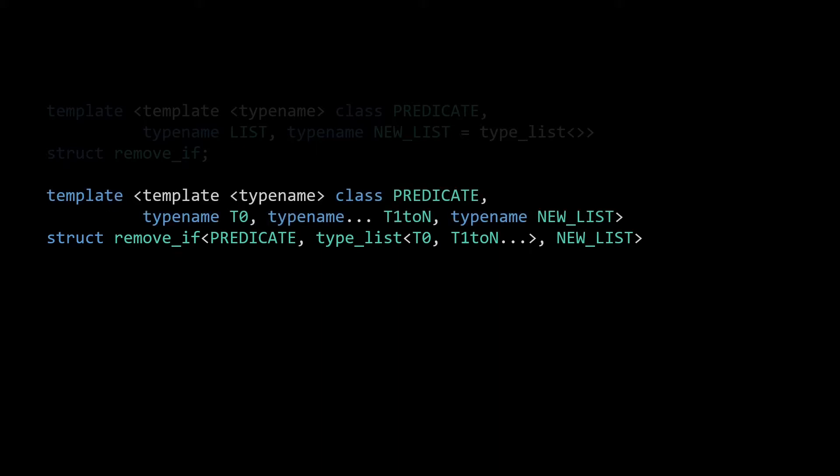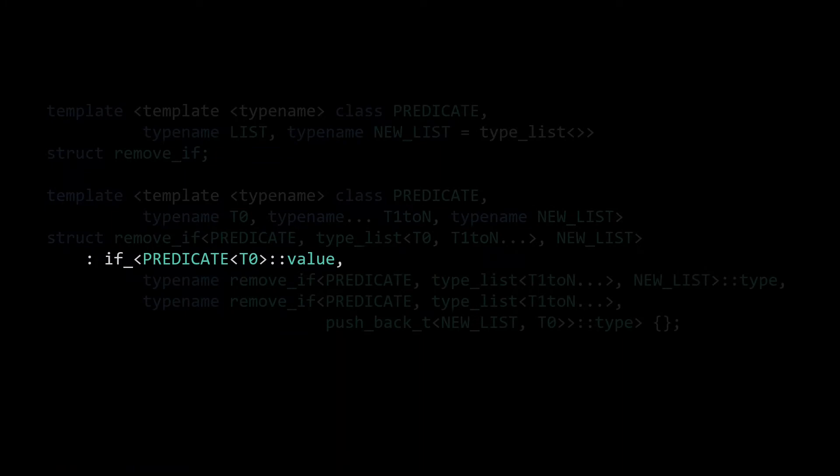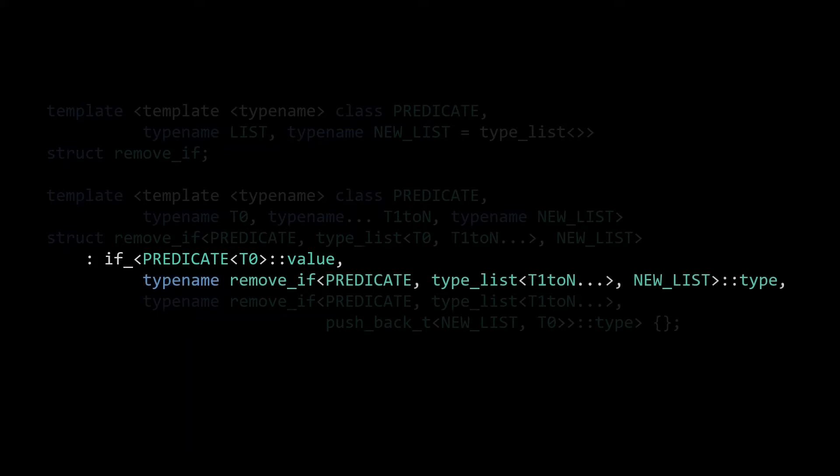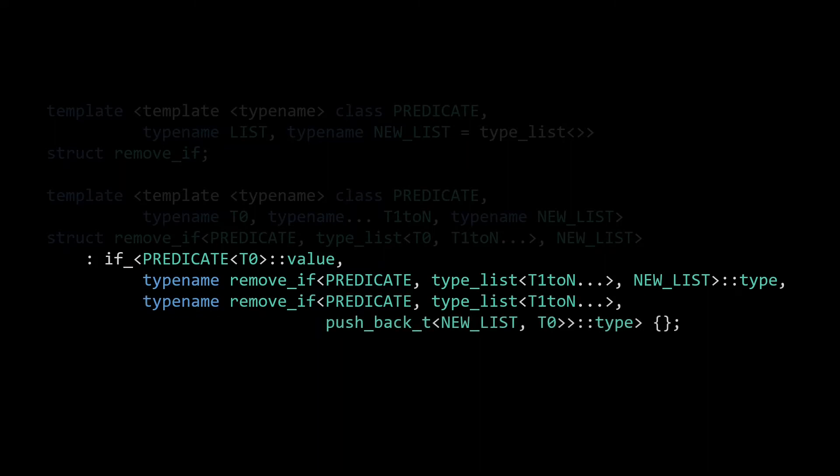The implementation of remove_if is rather simple. We simply have an if statement where we check if the first element from our type list matches the predicate. I'm using the if_ meta function, which we developed in the second episode of our series. If t0 matches the predicate, we have to remove it. Or since we're building up this output list, we instead just don't add it to the new list when recursing. Here we have the recursive call to remove_if, with the same predicate and the new list, but for the type list we omit t0. In other words, we recurse on the remainder of the list.